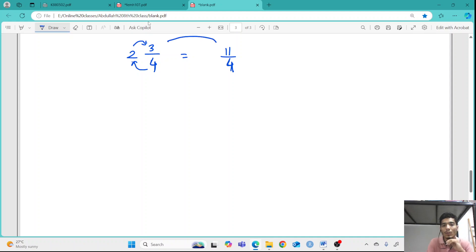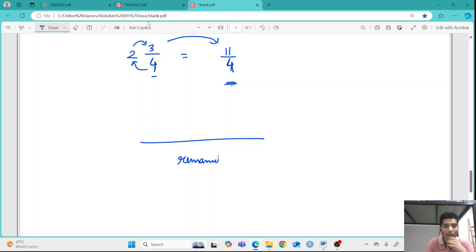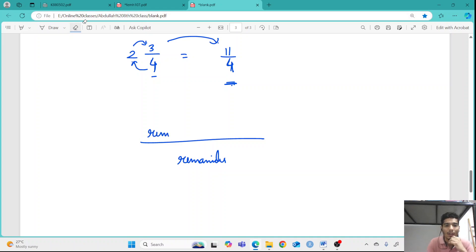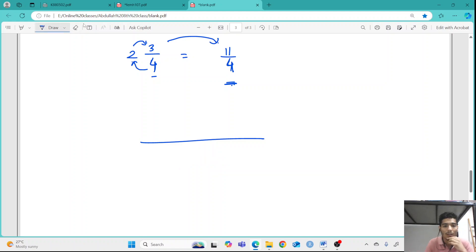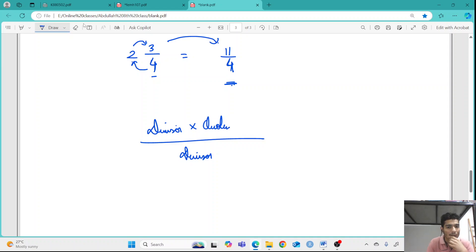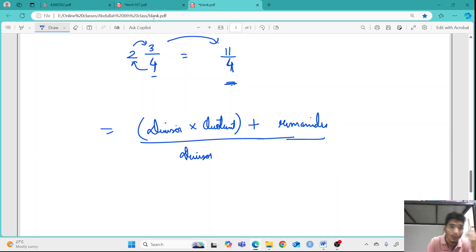If you want to write it as a formula: the denominator remains the same. You multiply the divisor by the quotient and then add the remainder. So the formula involves multiplying the denominator with the whole number and then adding the numerator to it.